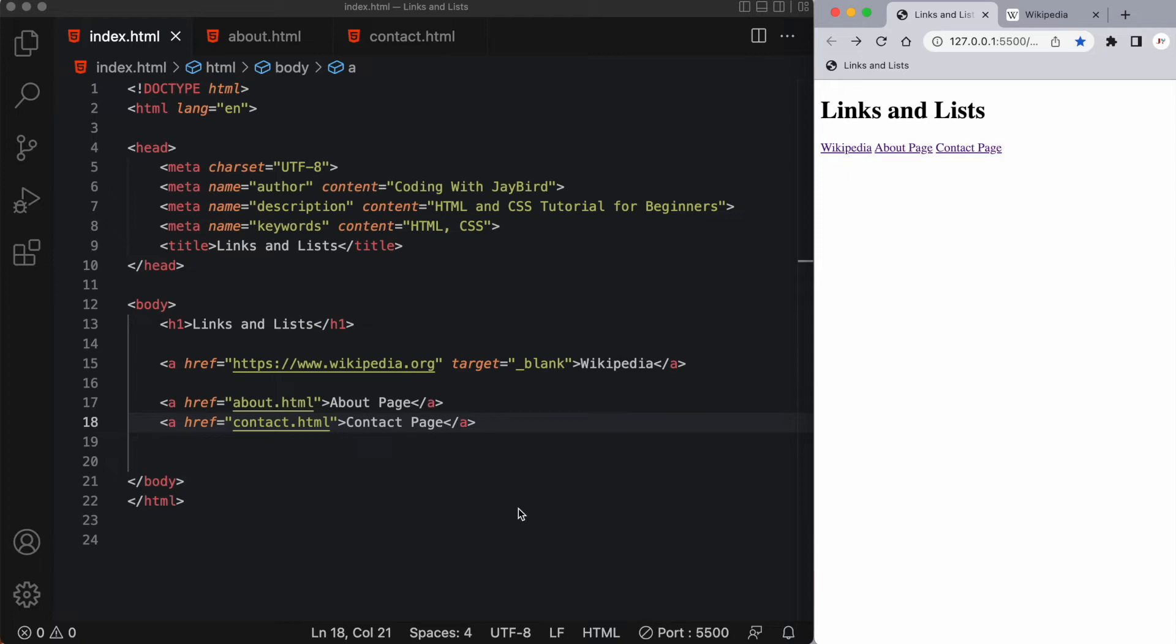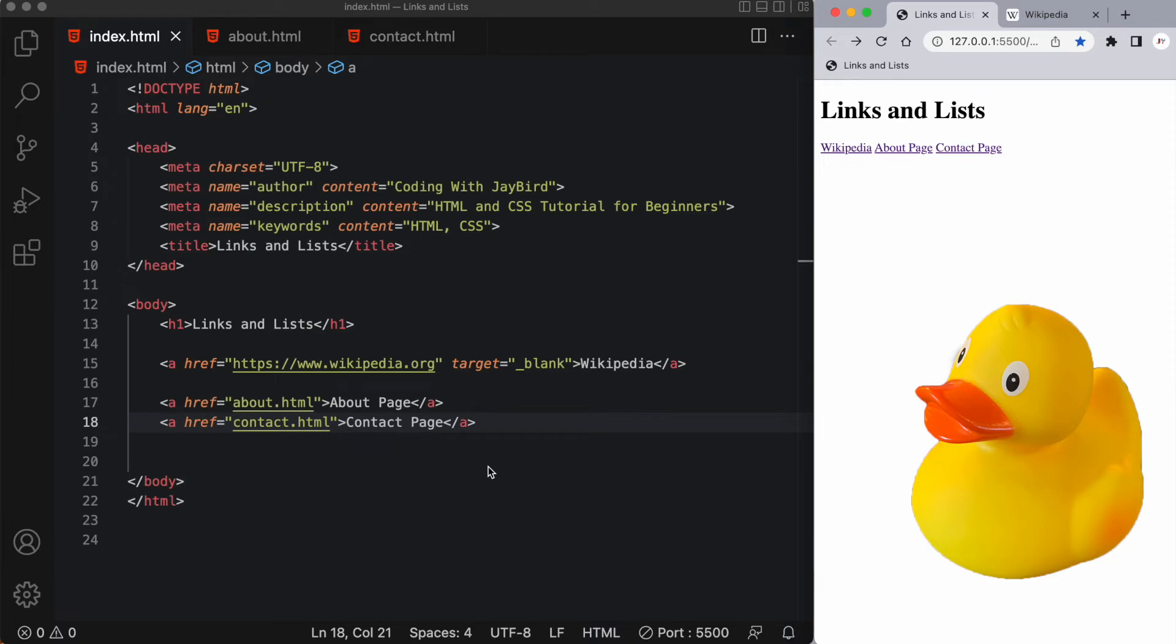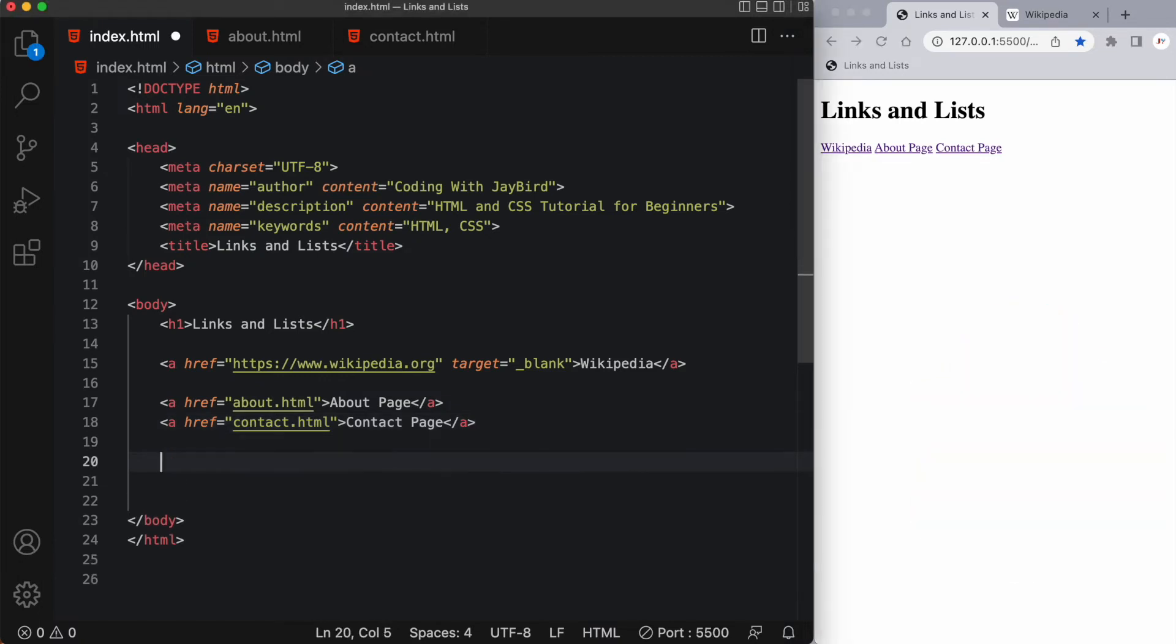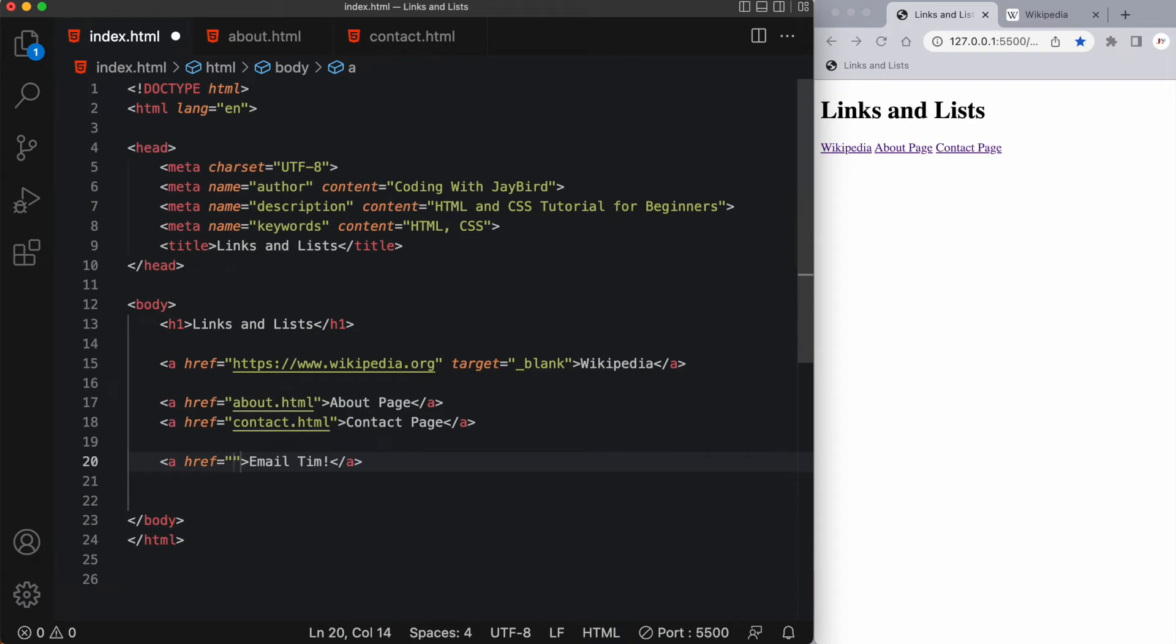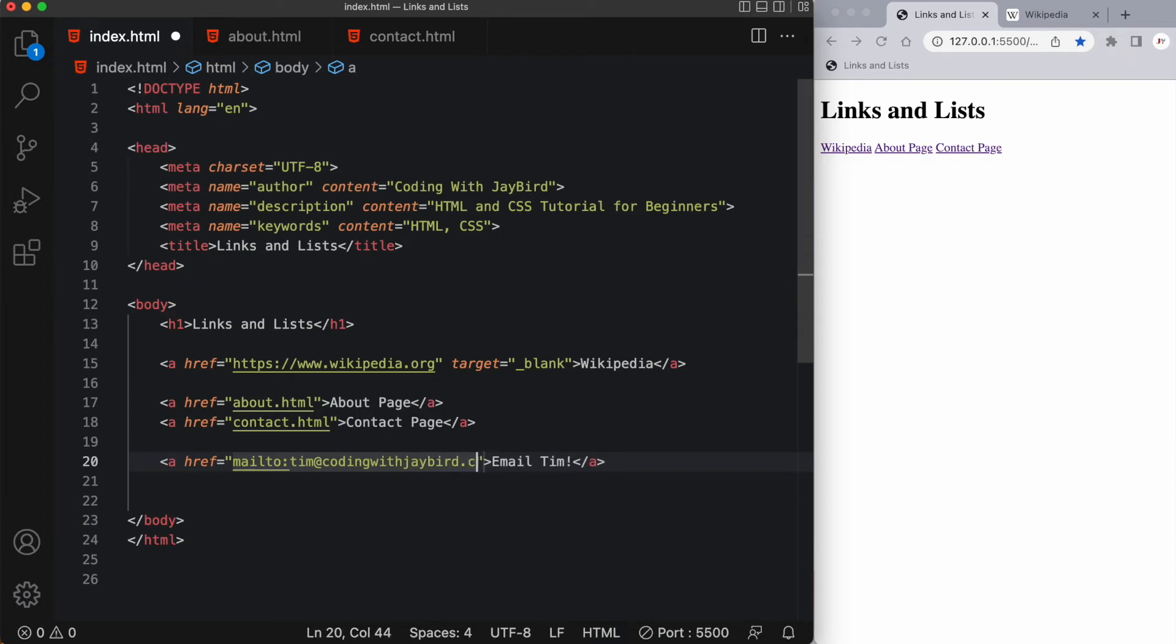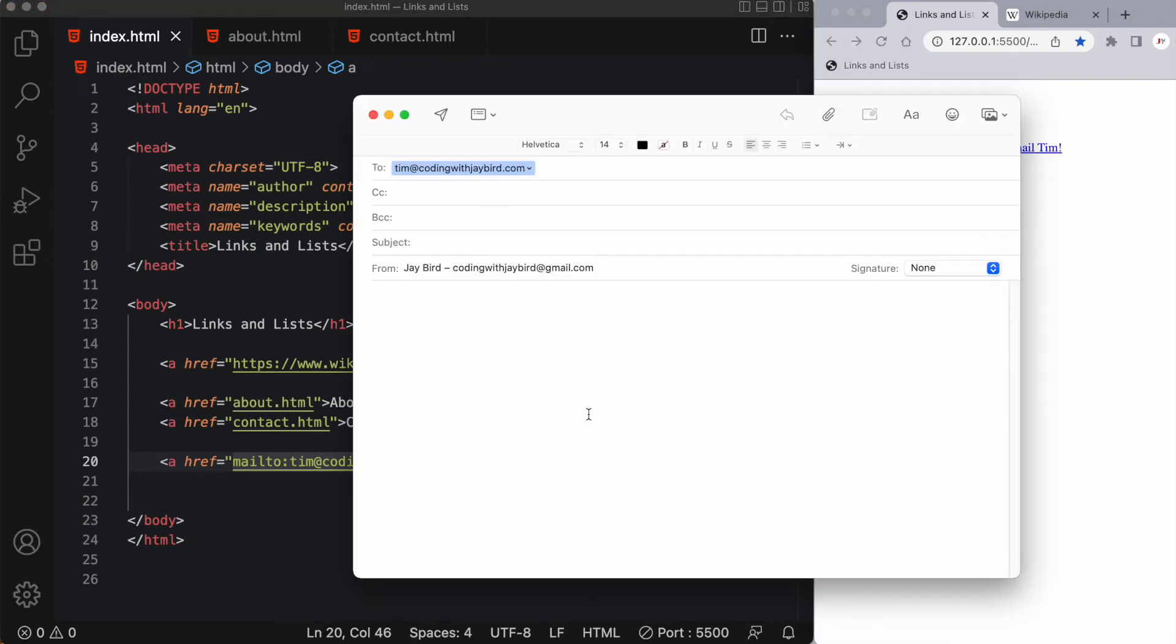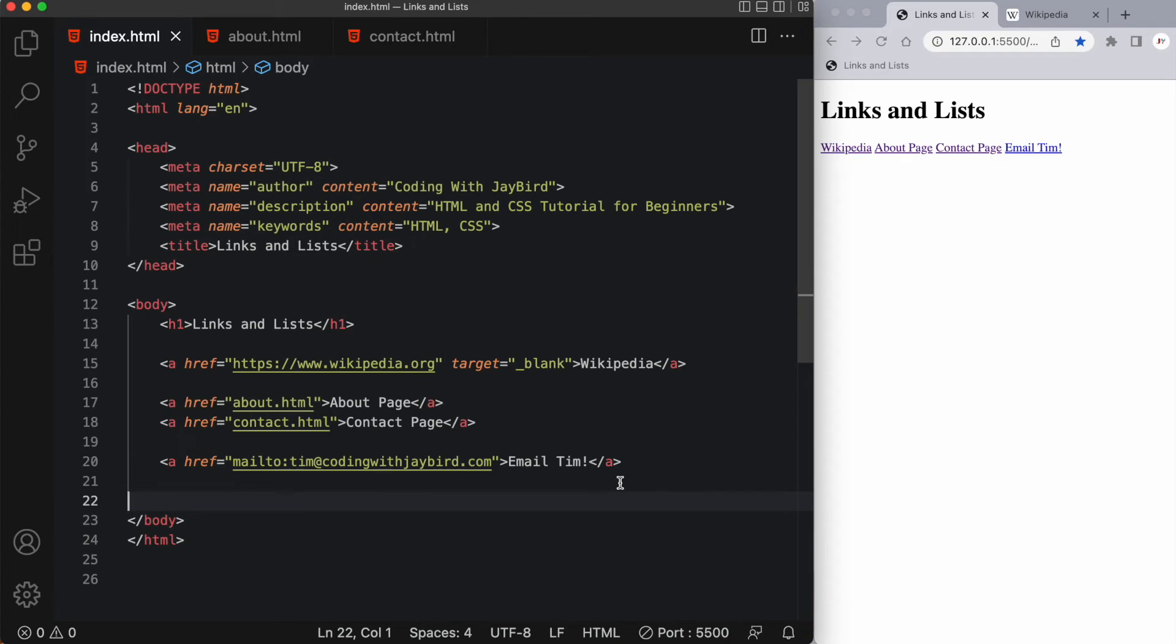We can even create a link that will start up the user's email program and address the email to a specific email address. Let's start by having a clickable link that will send an email to my debugging duck named Tim. In case you're wondering who Tim is, he's a rubber duck that I keep on my desk that helps me when I'm stuck with my code and need to do some debugging. Let's create that next. I will have an anchor tag and in this anchor tag I'm going to say email Tim. What I want to do is in this opening anchor tag I want to have an href attribute that's going to say mailto: and then Tim's email. Let's say Tim's email is Tim@codingwithjaybird.com. When I save it we'll be able to click on email Tim and you can see we were able to open up our default email program and send Tim an email.